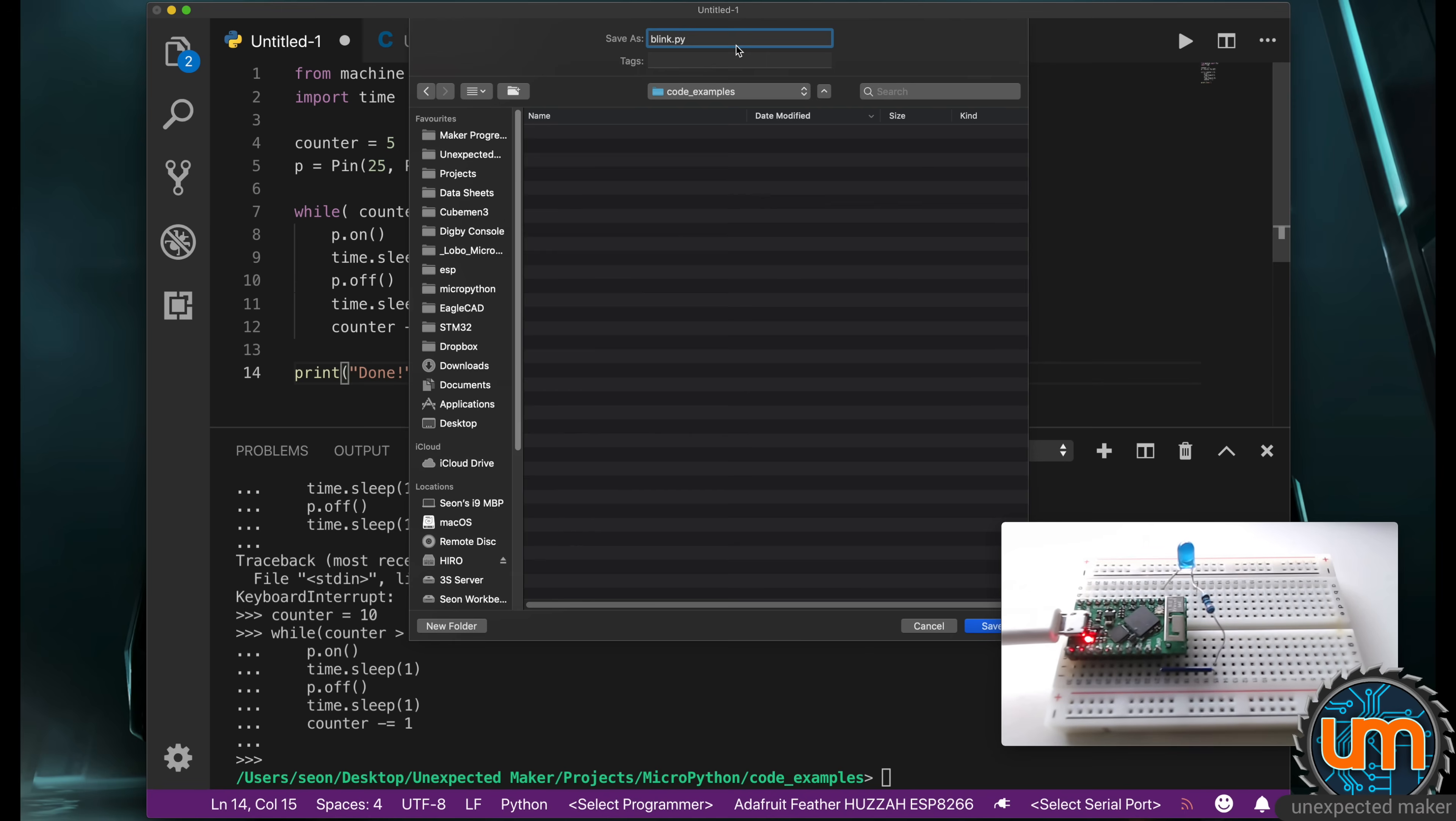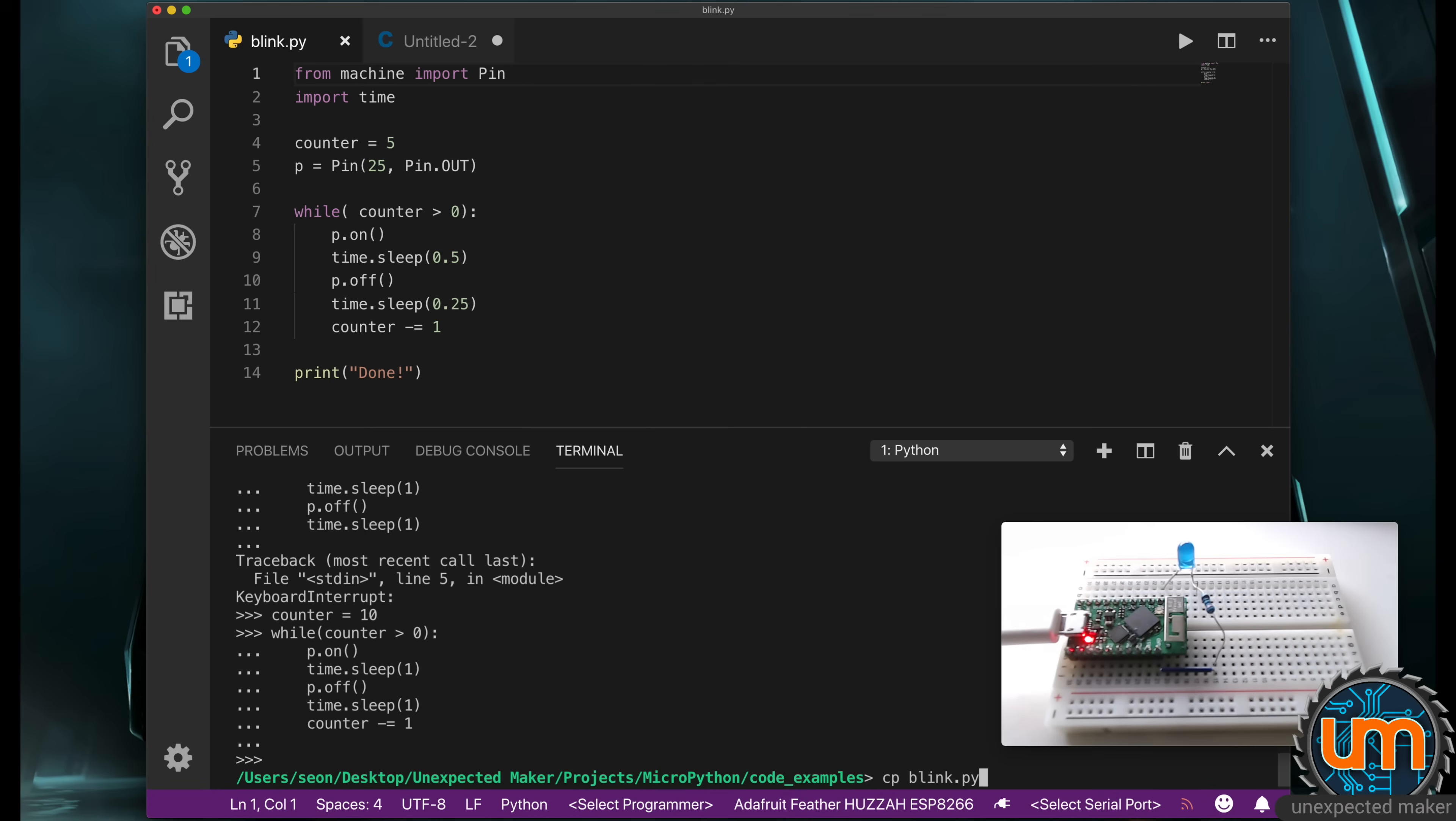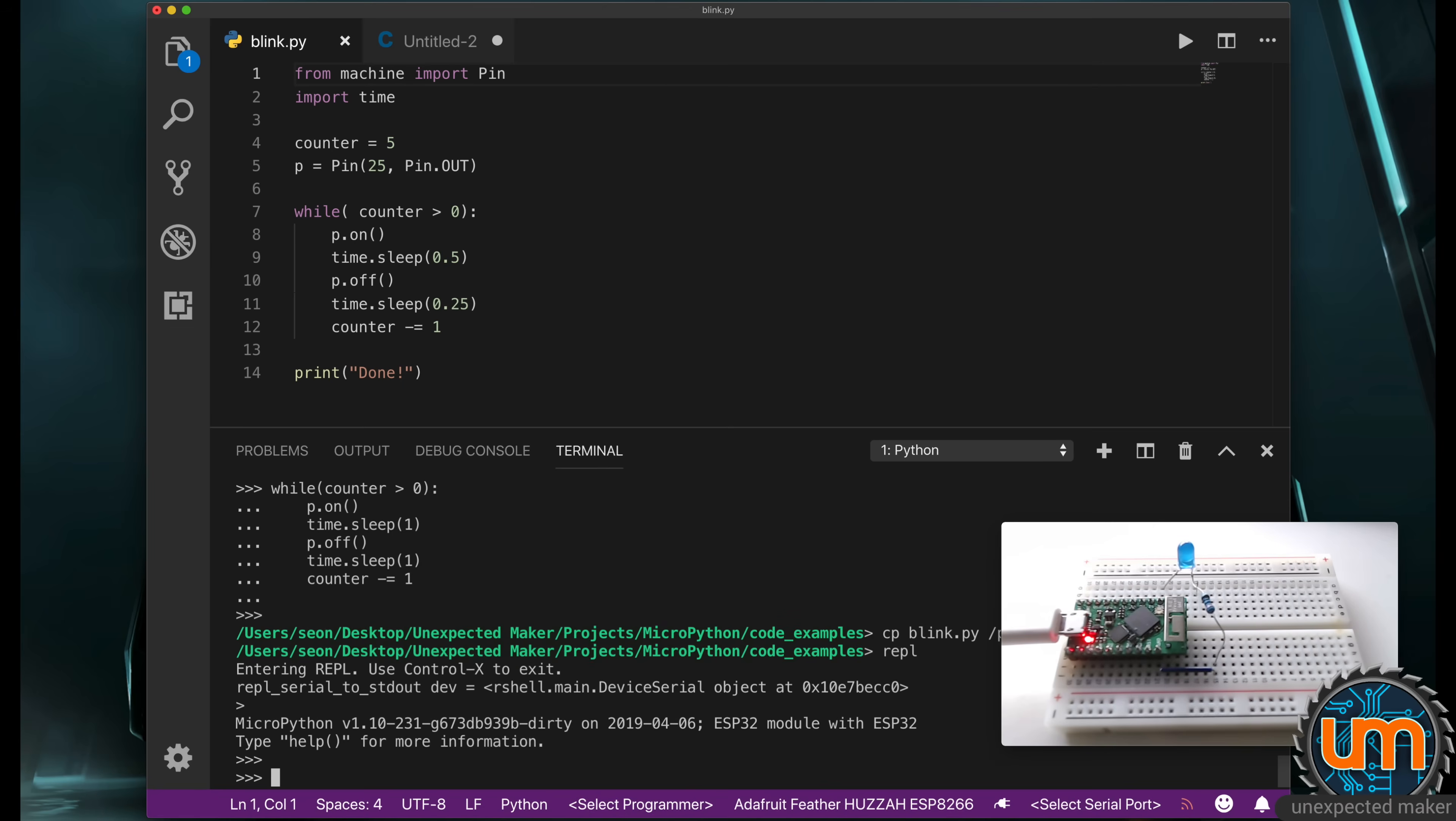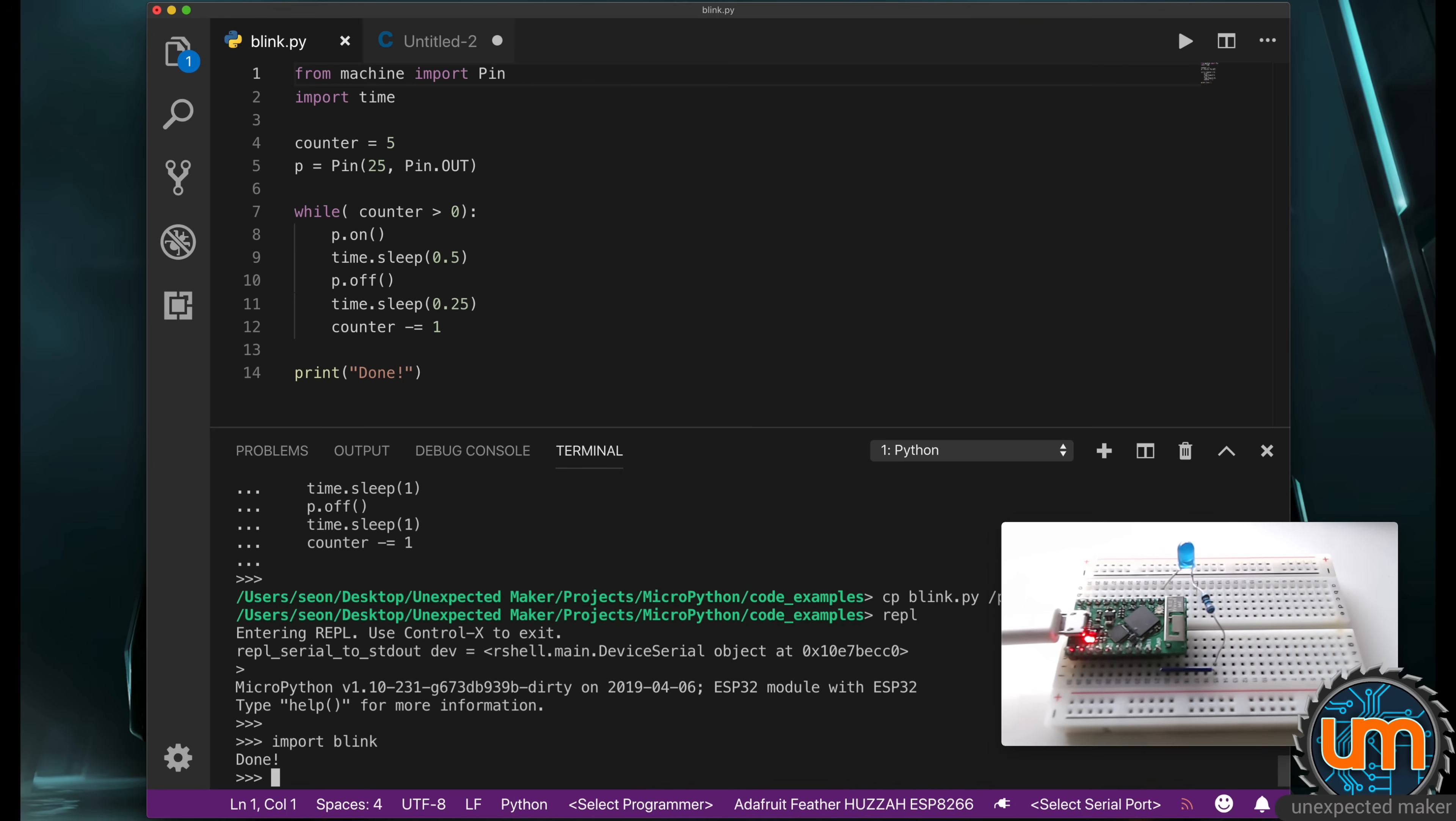So I'm going to save this as blink.py in my code examples folder. I'm in RShell still, so I'm going to copy blink.py to pyboard. And I'm going to go back in the REPL, and I'm going to say import blink. And there we go. So just by importing my blink, it loads it up and it executes any code that's in there.